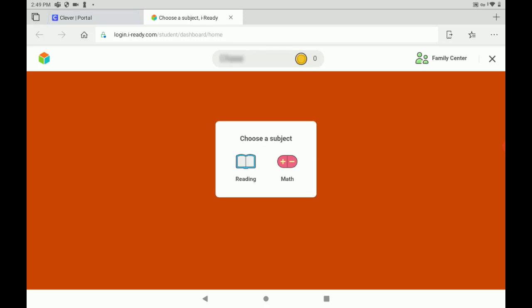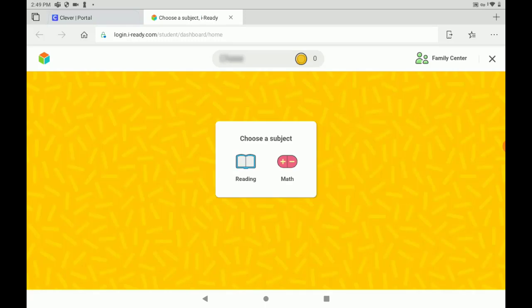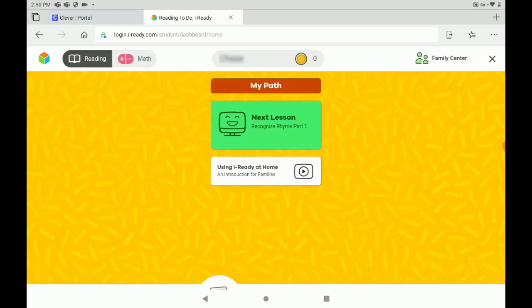The iReady website will now load for you. If we're doing our reading diagnostic test, we're going to tap on Reading. Once here, you can begin taking your diagnostic test.